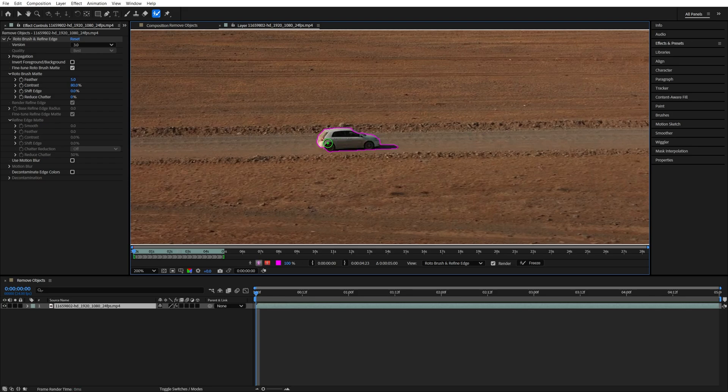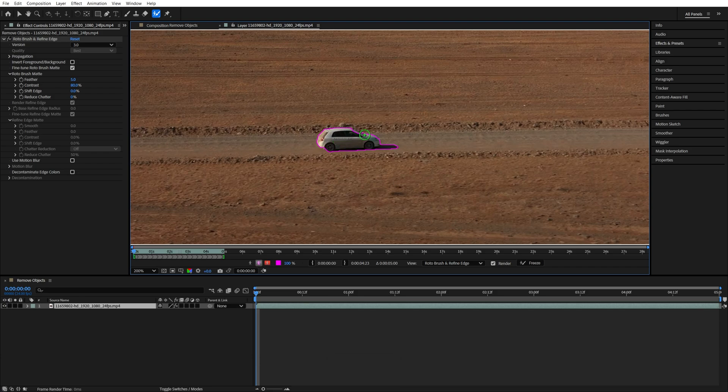Now if you need to resize the brush hold ctrl, left click and move the mouse up or down. If you need to exclude from the selection you hold the alt and then paint over the area.